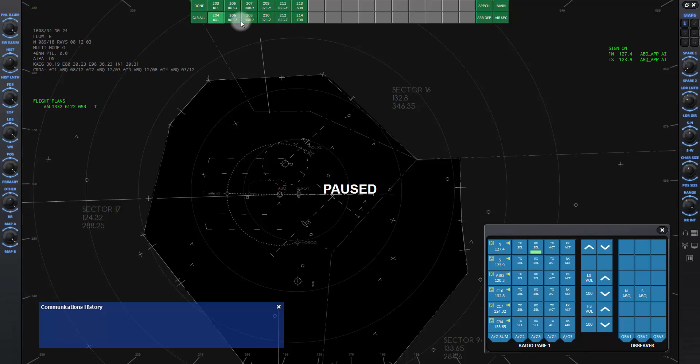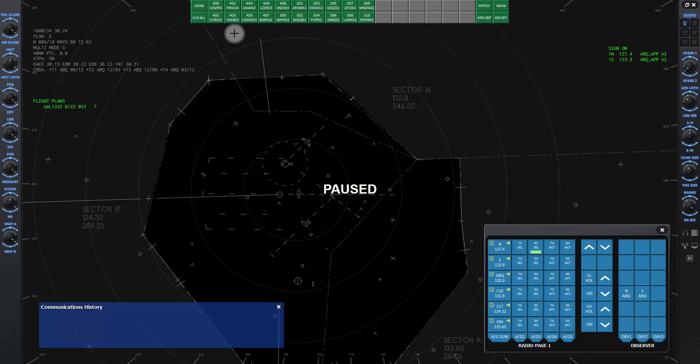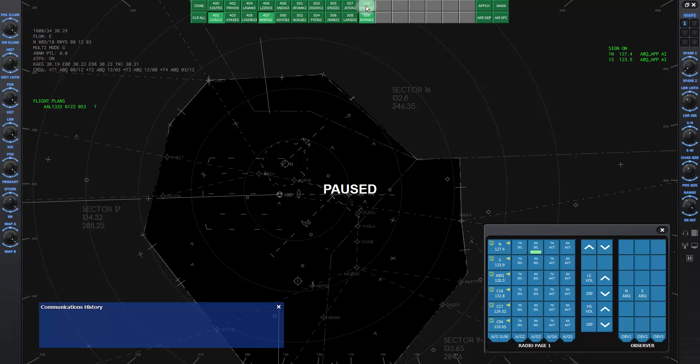Click on the ARR DEP button to see all the arrival and departure routes in the facility. Click on an airport button and you will see the available routes for arrivals and departures.